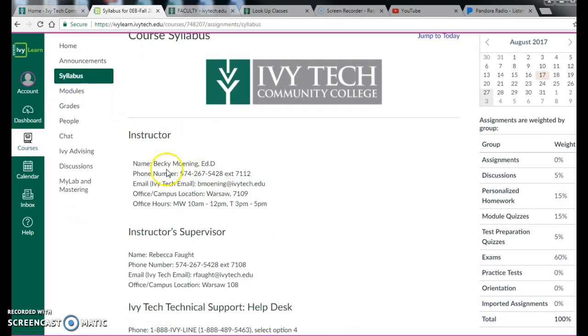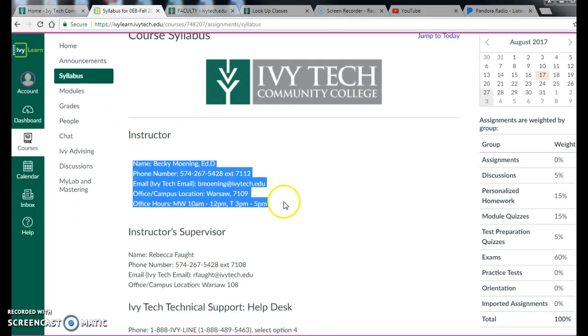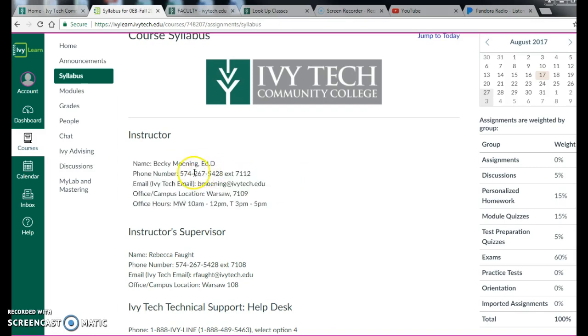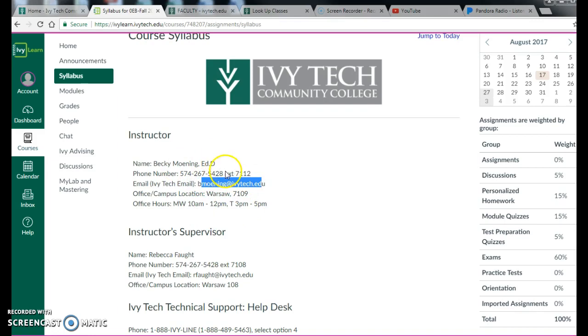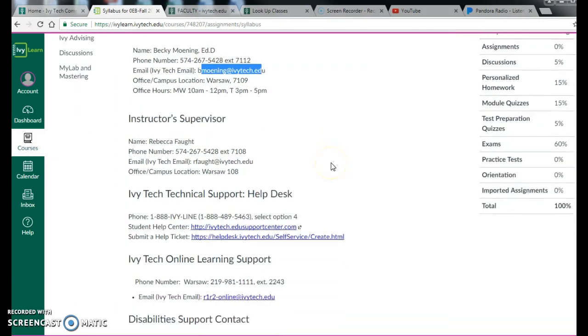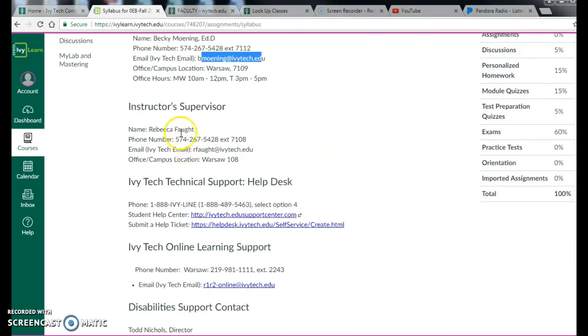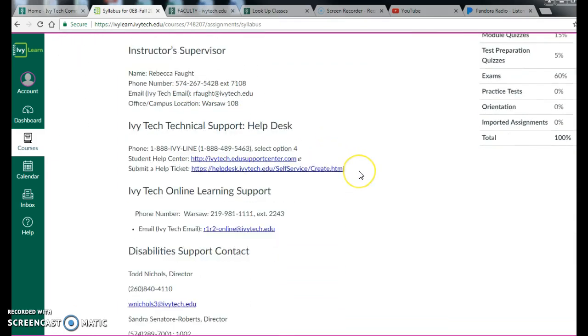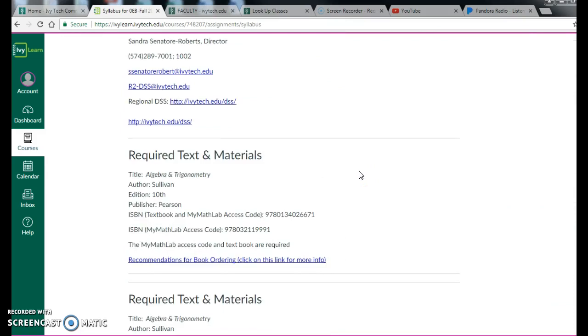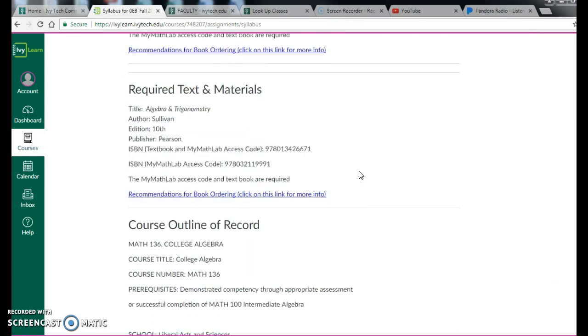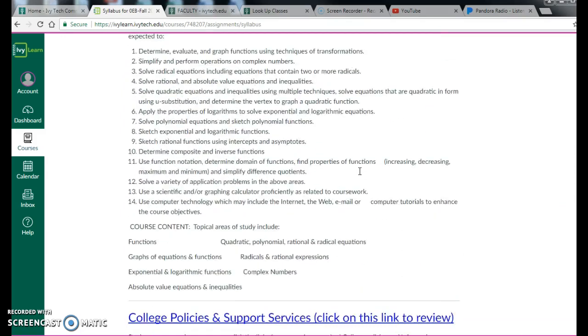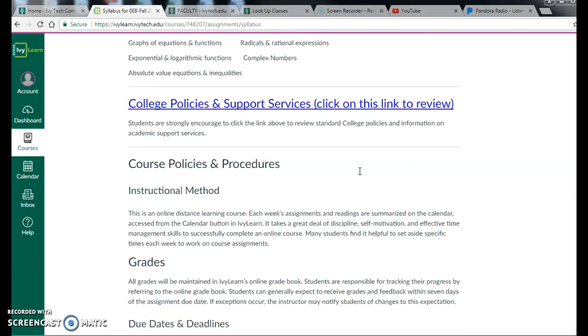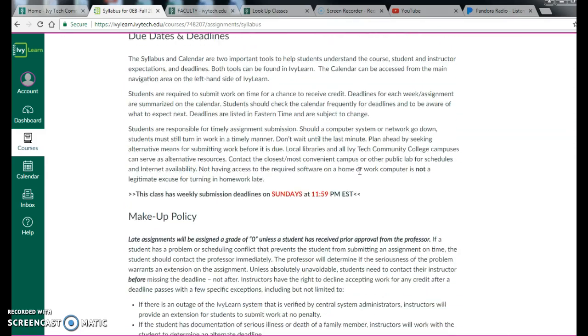But you will see it starts with my information. This is my office phone number, feel free to call it, leave me a voicemail, it goes to my cell phone, which I always have on me. I check email 75,000 times a day, that is not an exaggeration. I'm located in Warsaw, and I do have office hours. So feel free to get in touch with me in any of those ways. Here's my supervisor's information, and then all of the important stuff moving down.